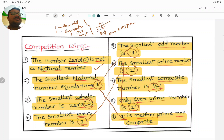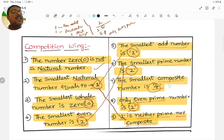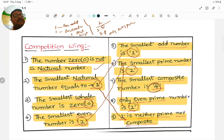To summarize: 0 is the smallest whole number, 1 is the smallest natural number, 4 is the smallest composite number. Remember, 4 is the smallest composite number — this is important.